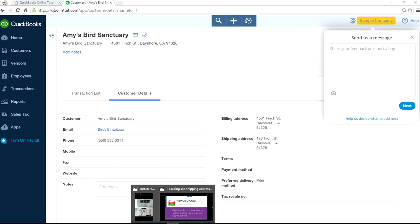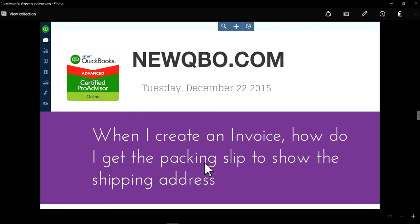So now you know how to create packing slip to show the shipping address.